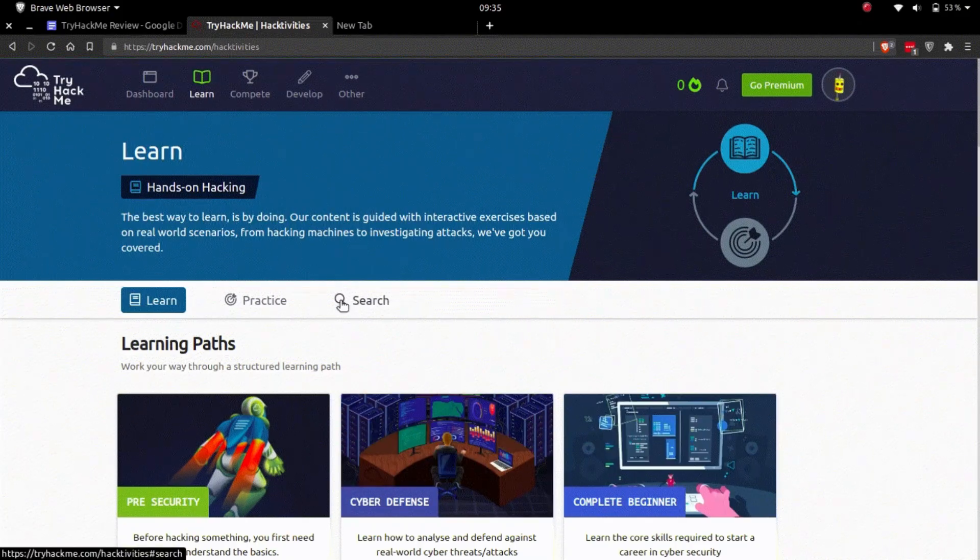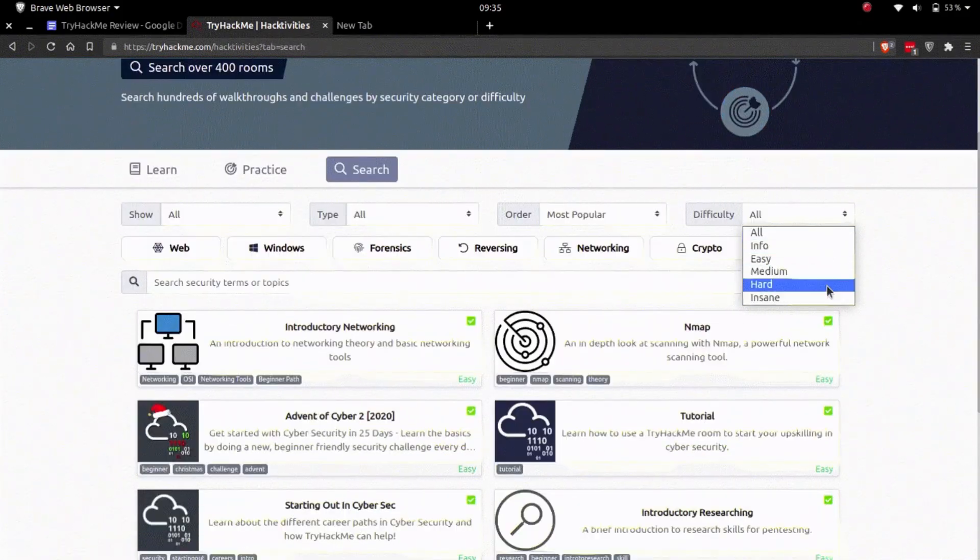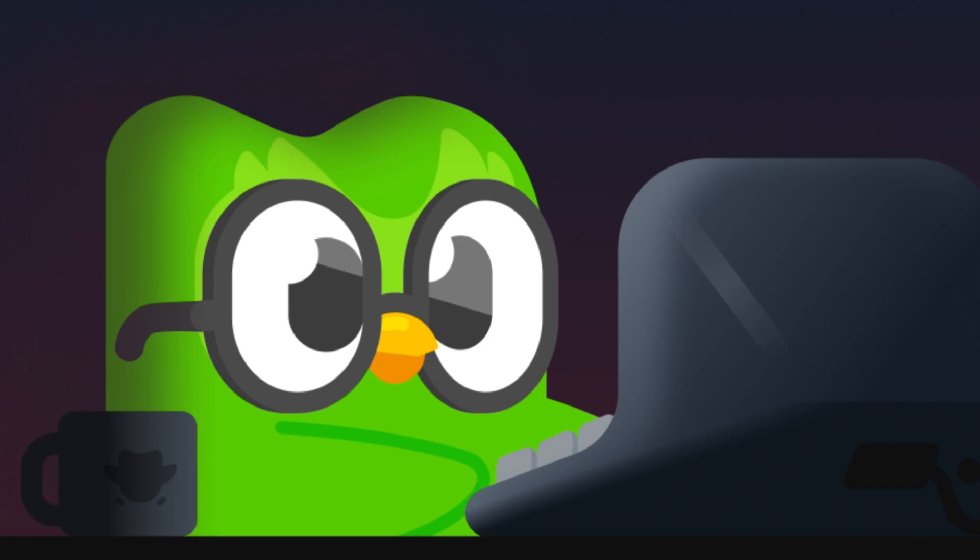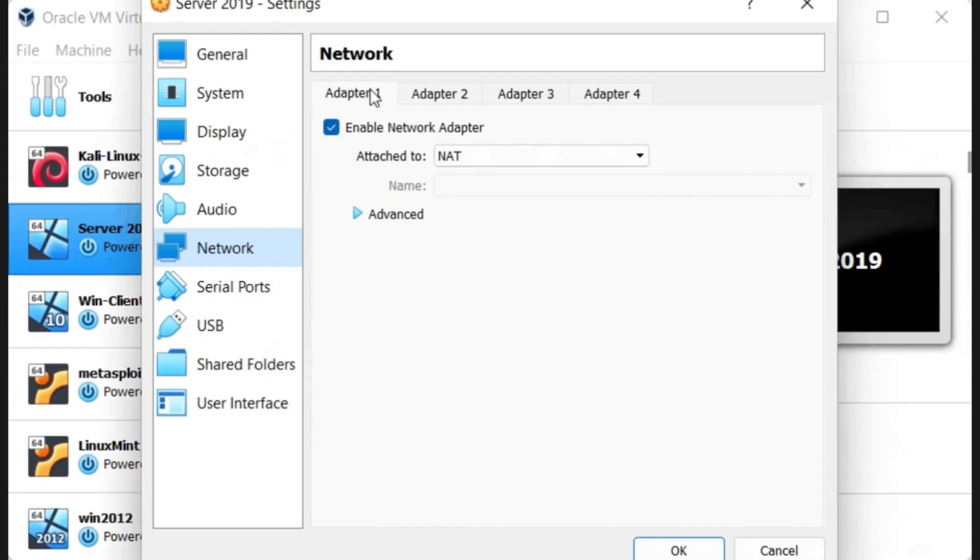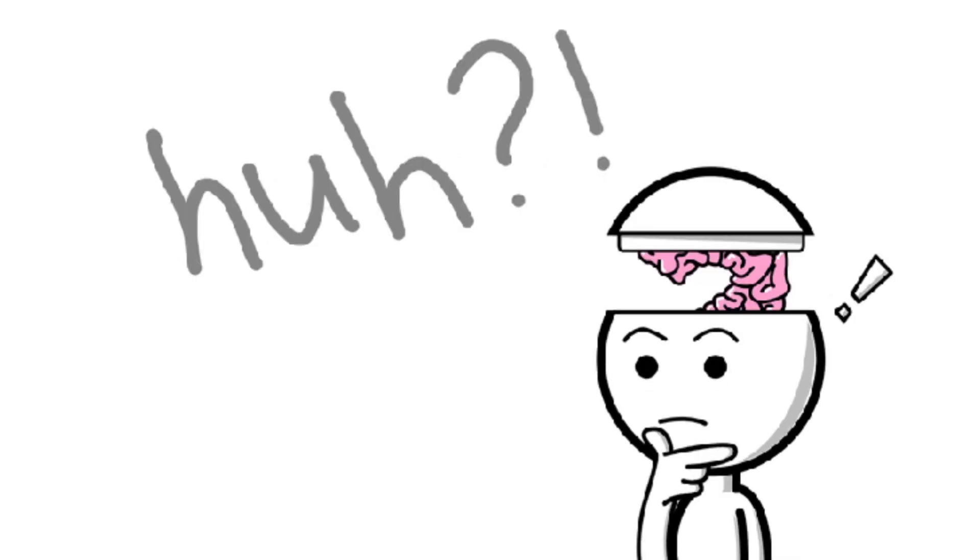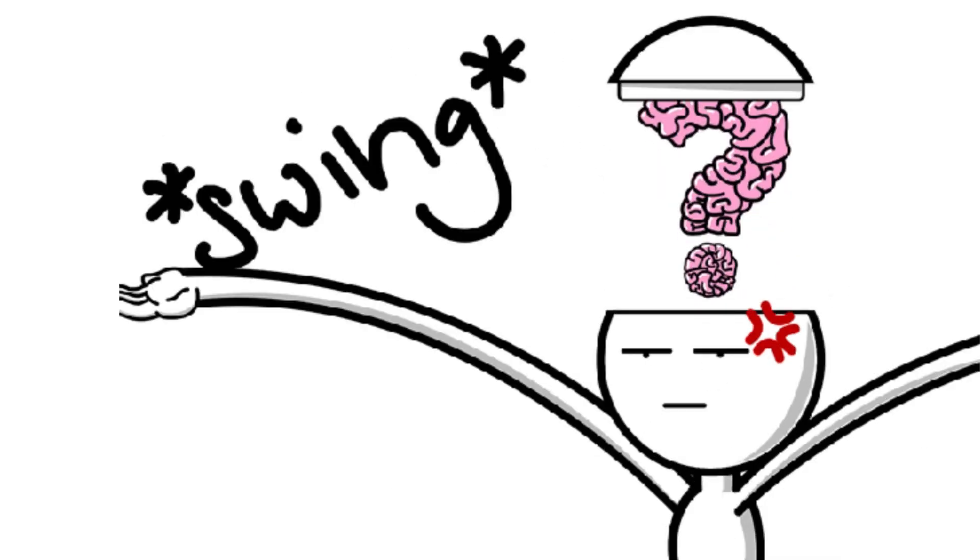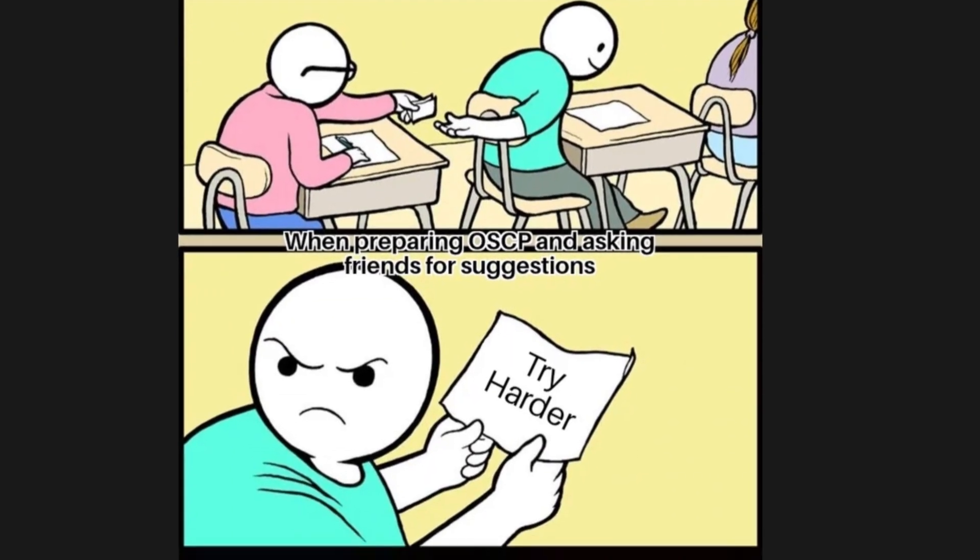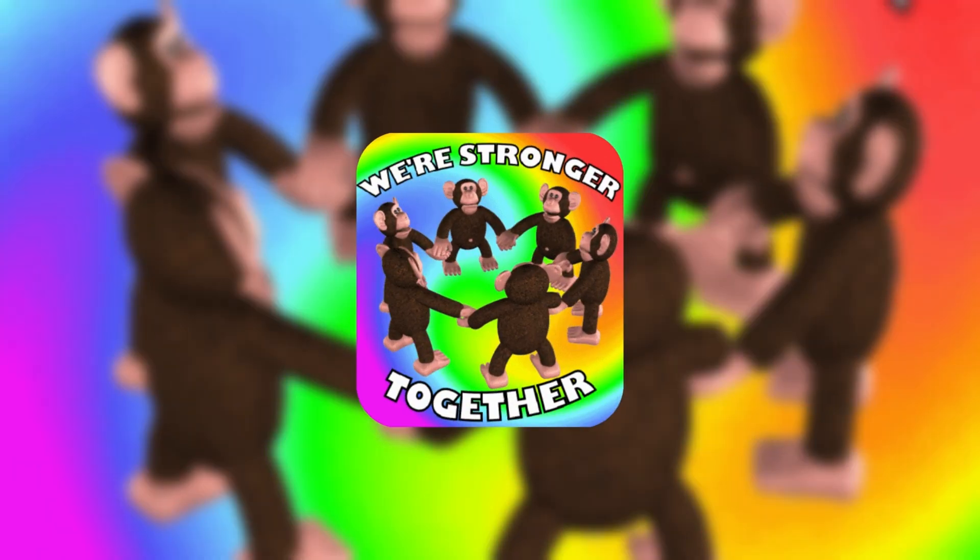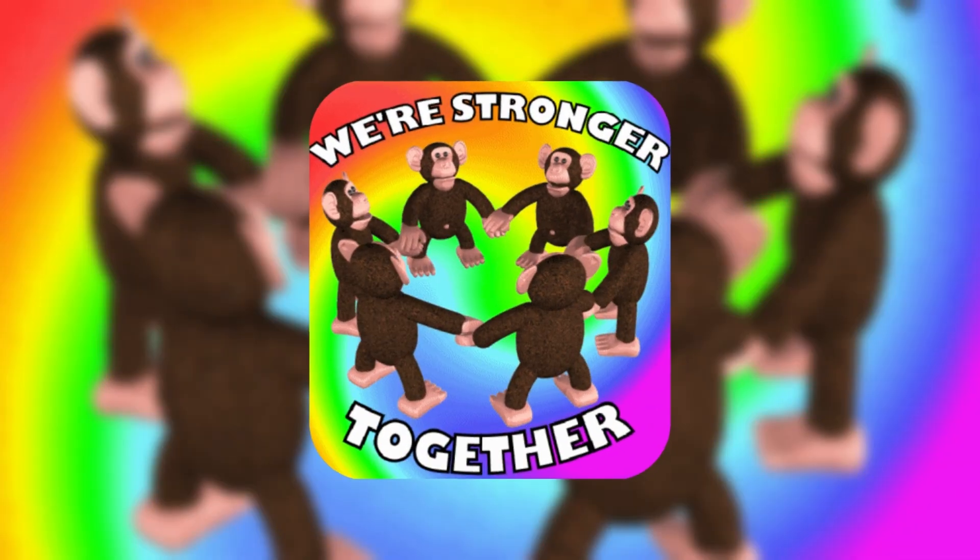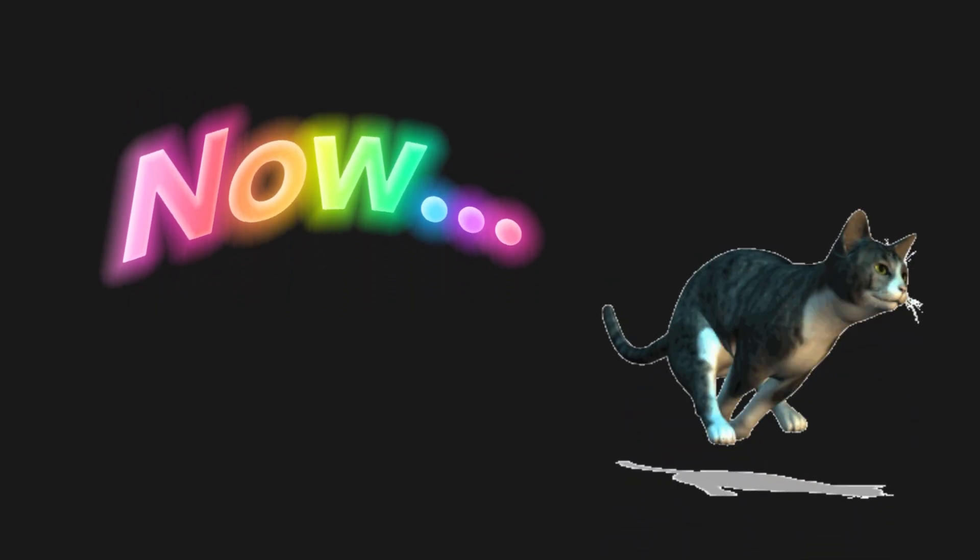The content is laid out like an interactive course, almost like Duolingo, but for hacking. You don't need to set up your own lab or worry about breaking anything on your system. It all runs in the browser, and if you get stuck, you're never far from hints or a community forum where others are working on the same room. It's the perfect environment for people who want to learn by doing, but still need a bit of direction along the way.